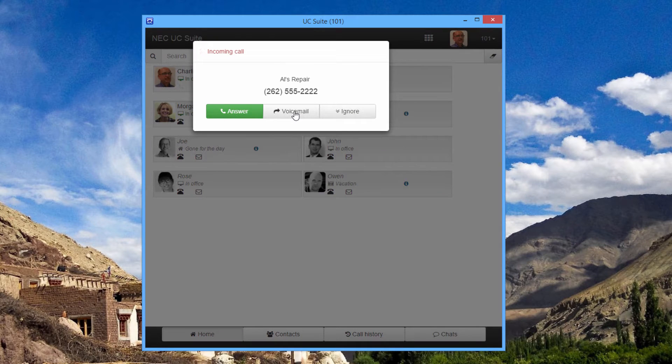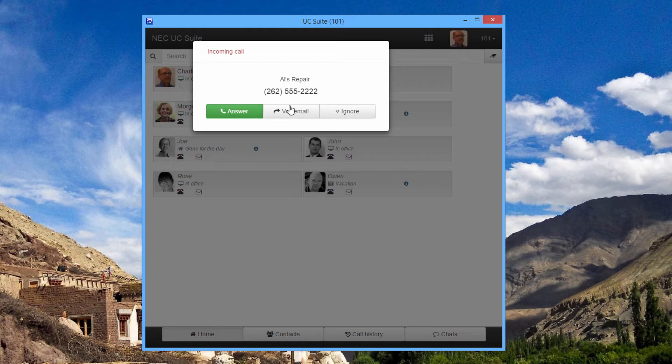This call is from Al's Repair and is somebody that I've been waiting to talk to, so I'm going to answer it.